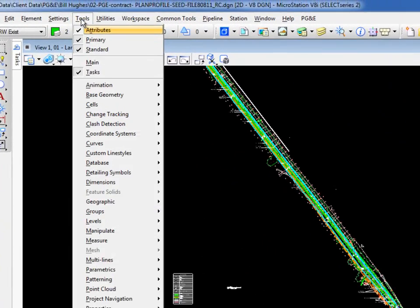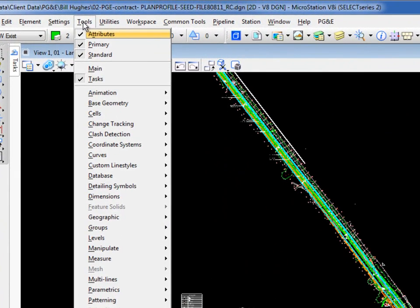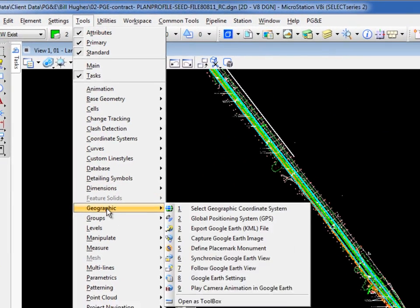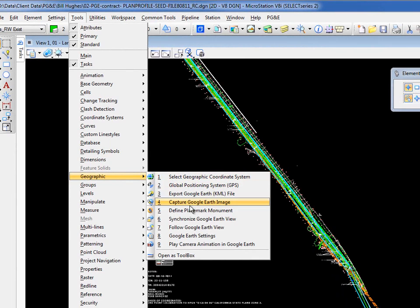So the first thing I'm going to do is go to my tools pull down. I'm going to go down to geographic and I'm going to open this up as a toolbox.